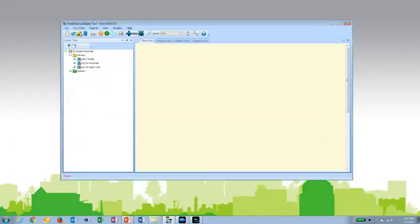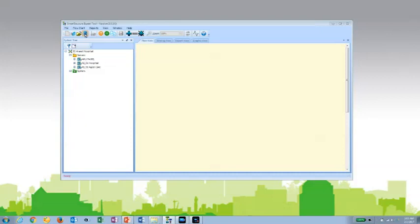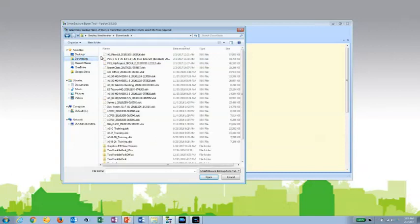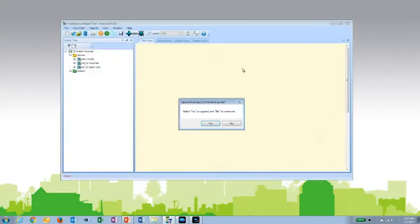I can open up existing XML export files and view the database that way. Or I can actually open up a backup file or an XBK file from a backup of one of your devices or servers. Simply navigate to the file that you're looking for, click on the XBK file, and open it up.